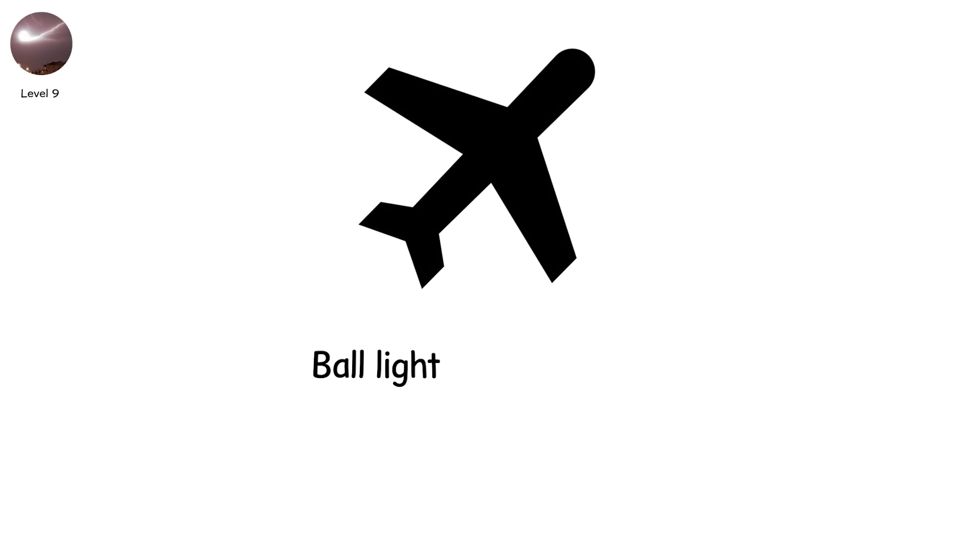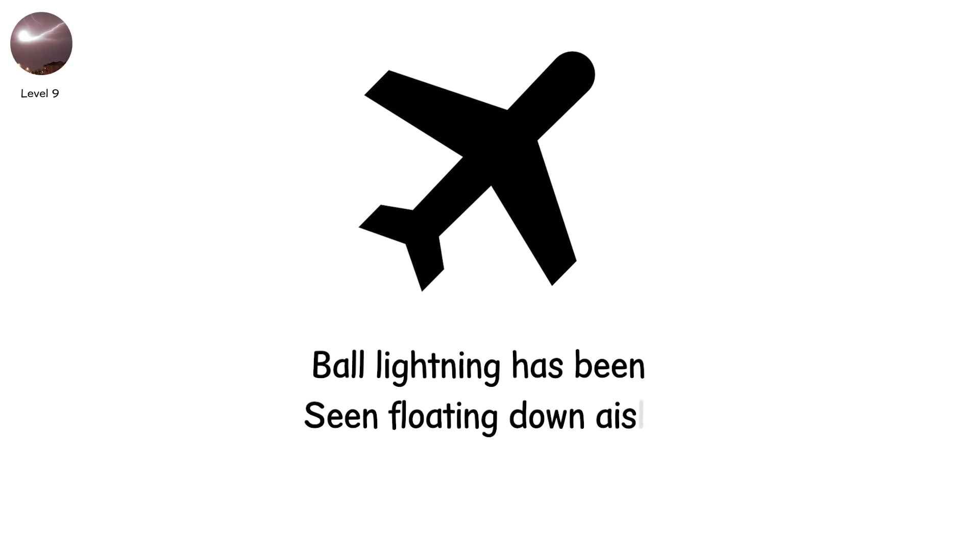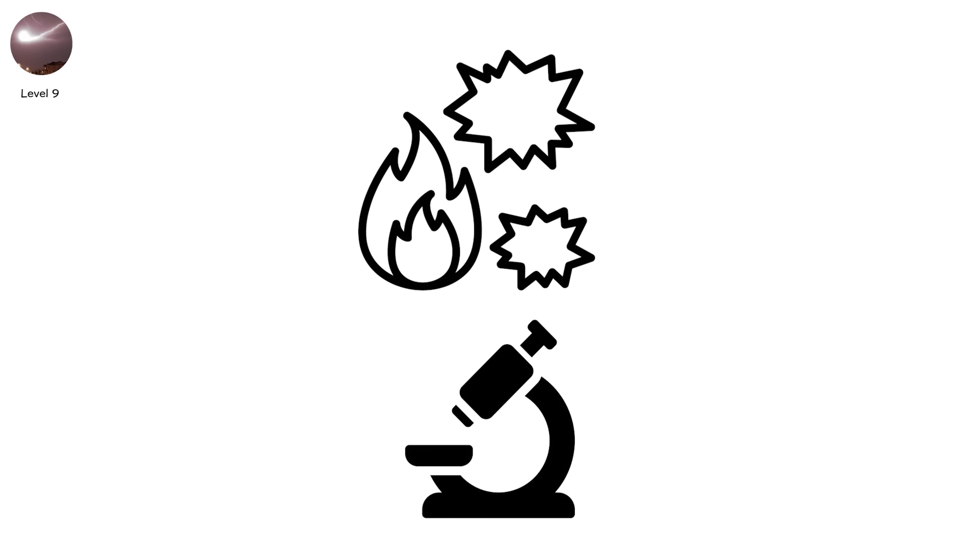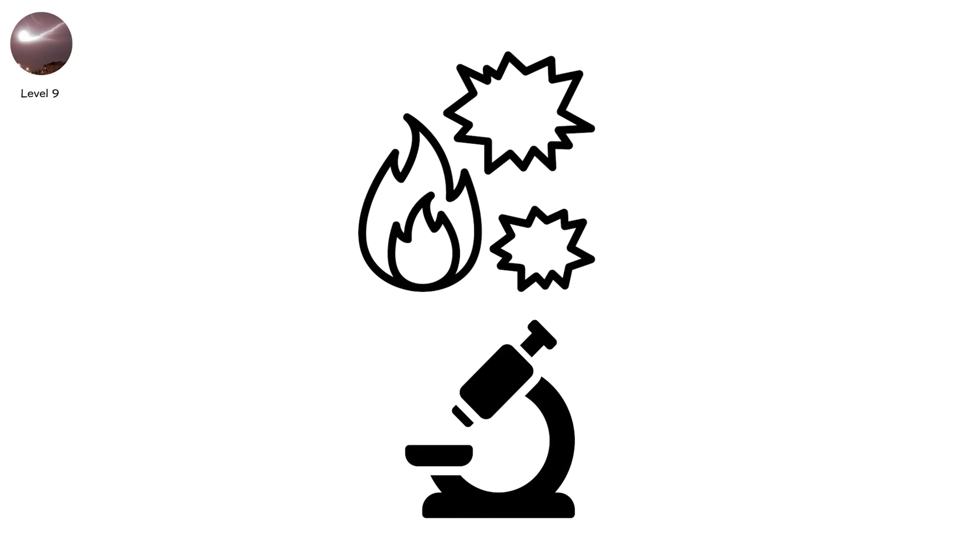Inside planes, ball lightning has been seen floating down aisles. On fields, it's been observed moving against the wind. In labs, small orbs have formed under specific microwave bursts. For milliseconds.